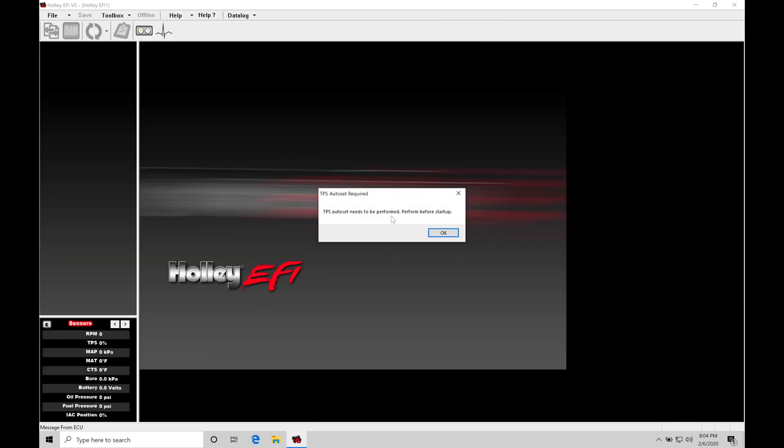When I go and click that button here, it's going to keep prompting me up with a TPS auto set. Now this is going to need to be taken care of before we actually try to fire up the engine using the Holley Dominator HP. But for right now, we can ignore it. The TPS auto set is going to do a min and max learn on where the throttle position sensor is going to be at when we're off the throttle and then on the throttle.